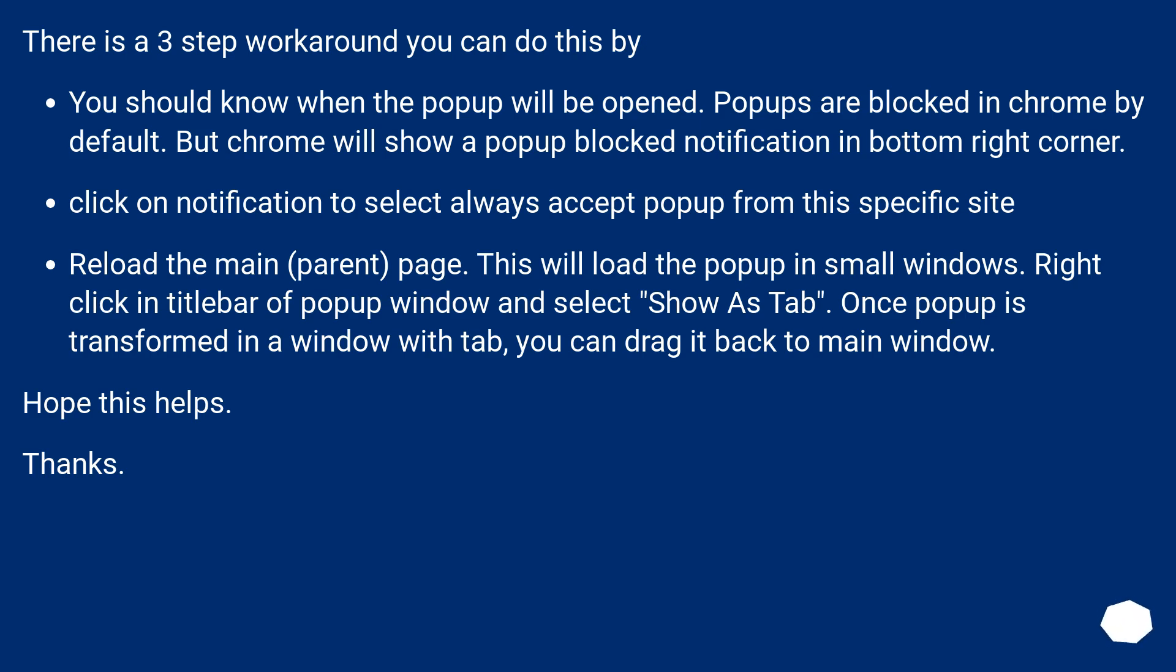Reload the main parent page. This will load the pop-up in small windows. Right click in title bar of pop-up window and select show as tab. Once pop-up is transformed in a window with tab, you can drag it back to main window.